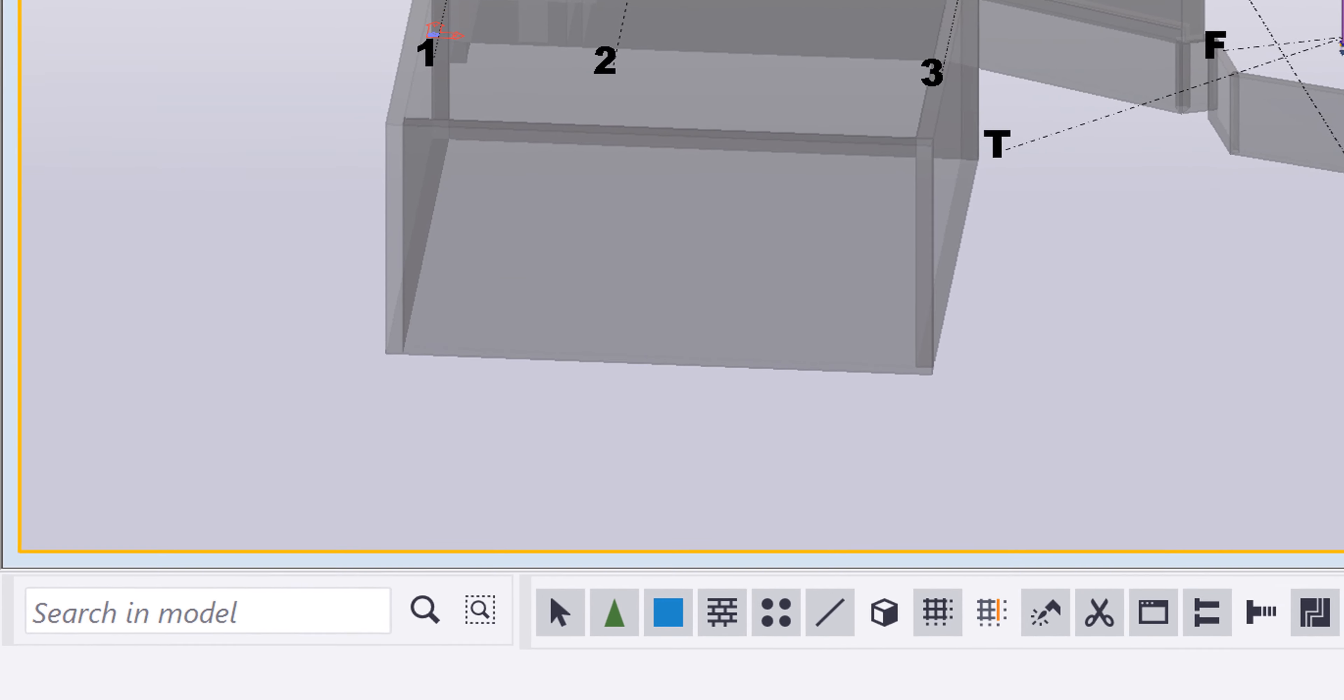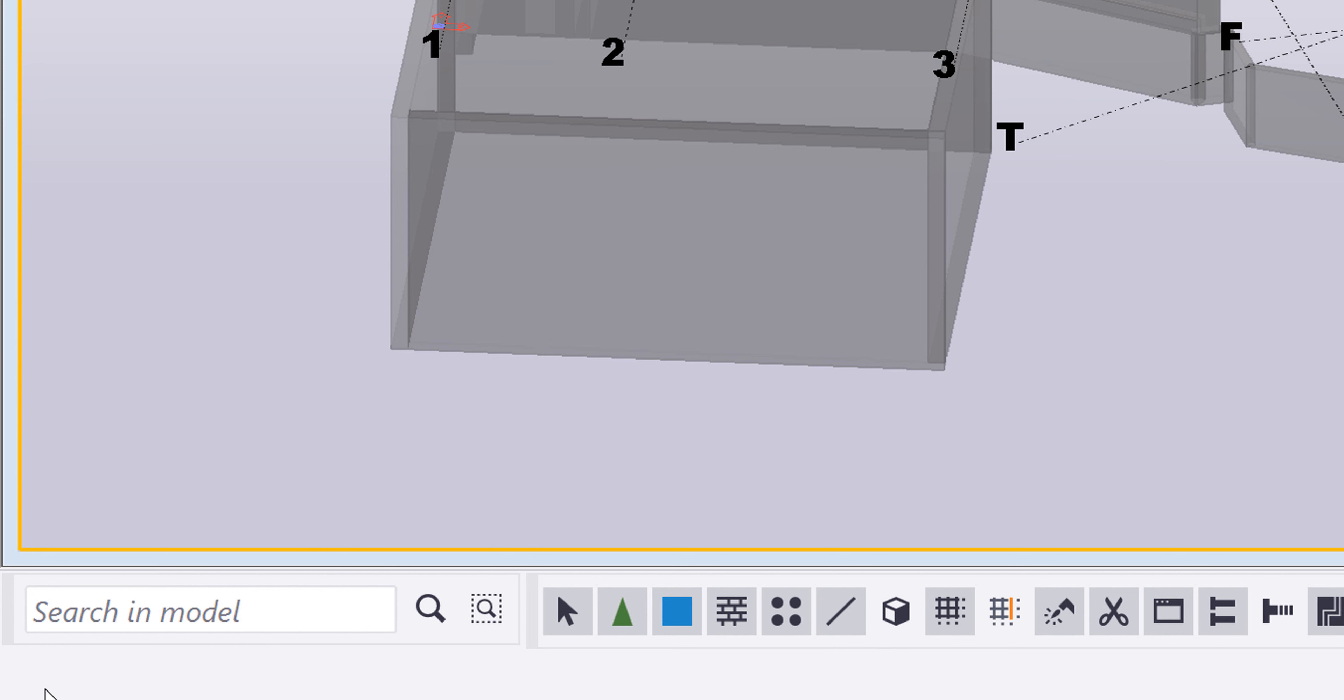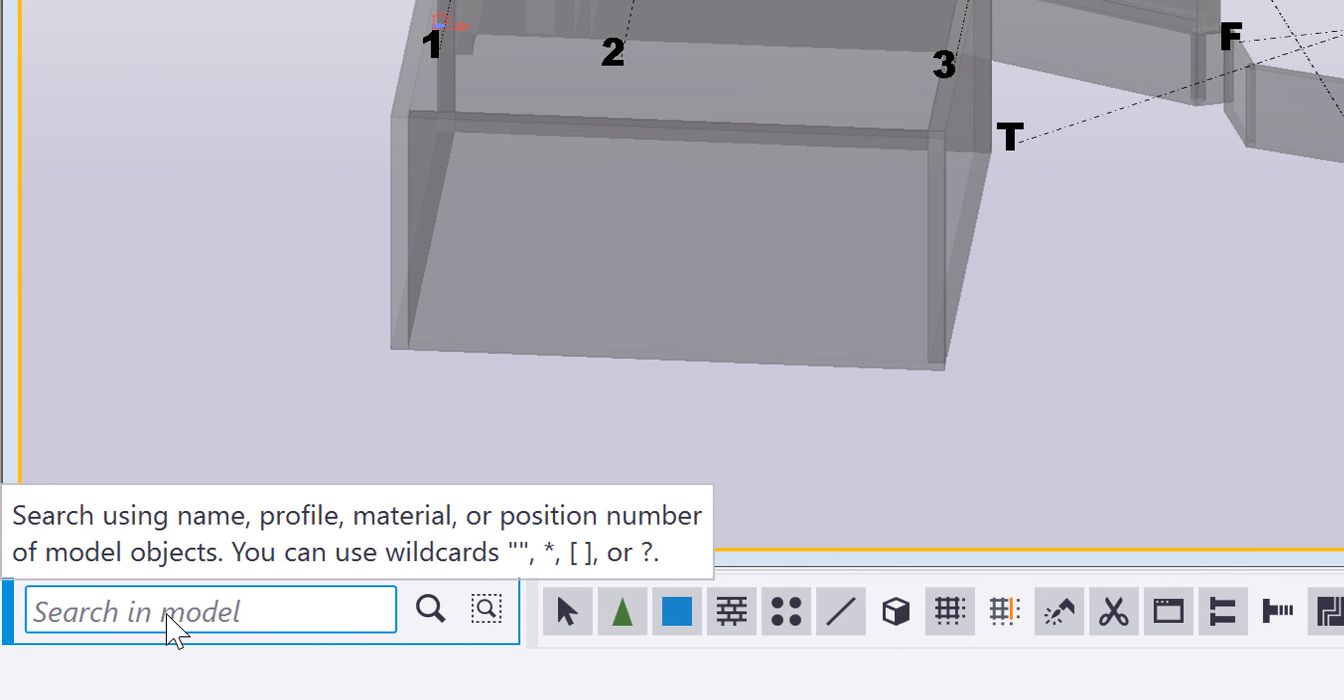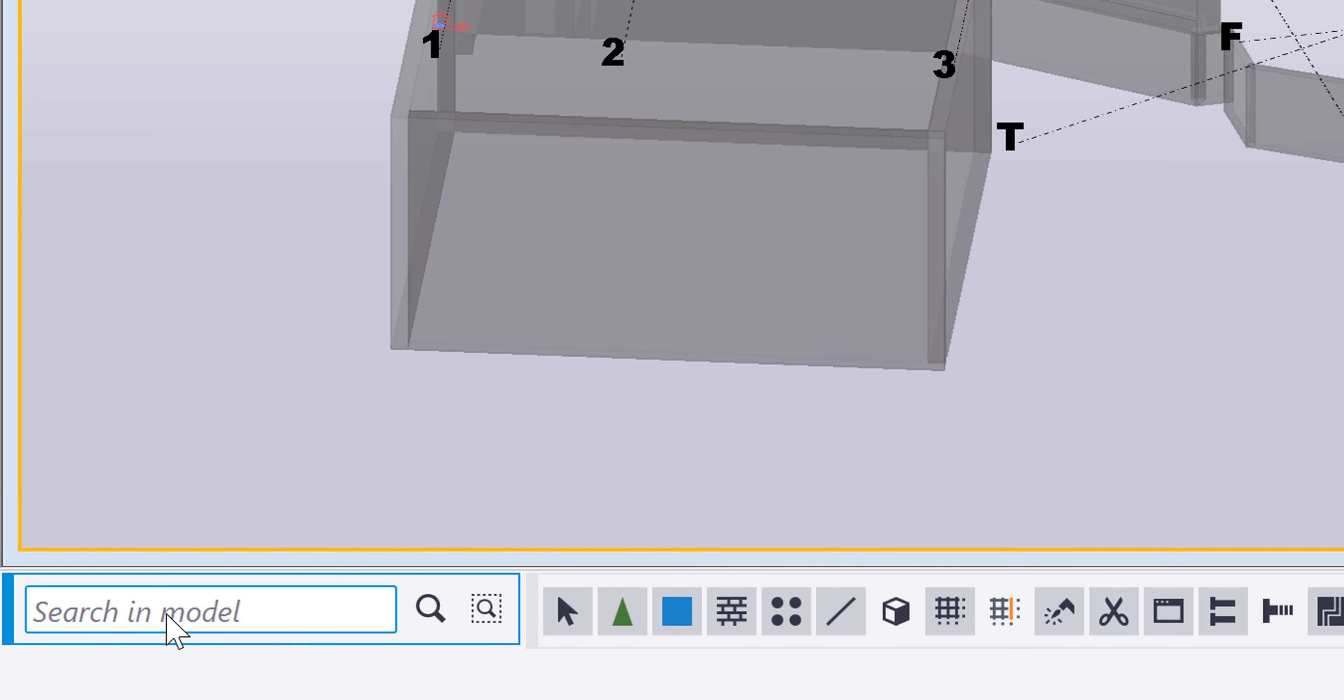So when you open up that version in the bottom left hand corner, you'll see this new search and model portion down here. If you have your tool tips on, you can hover over that and it will give you information about what you can search for and which wildcards can be used.